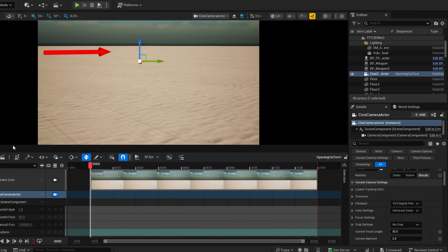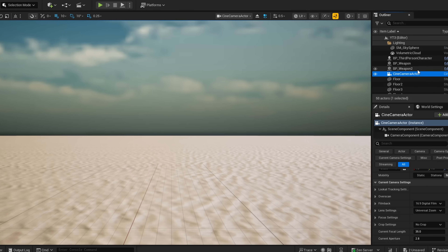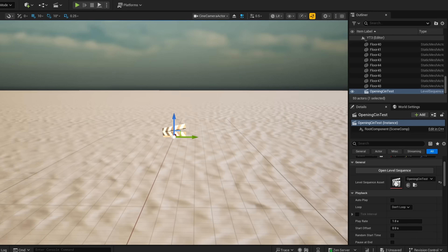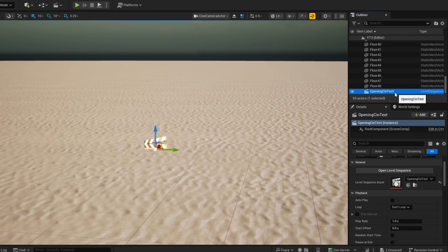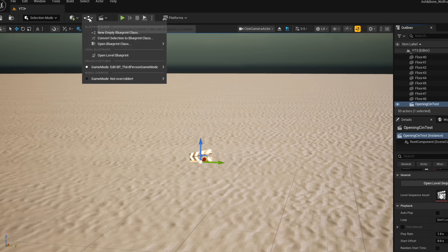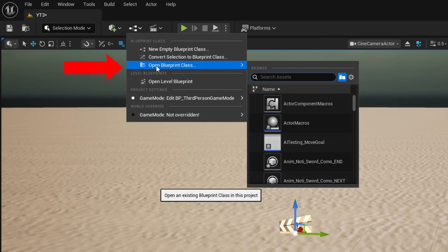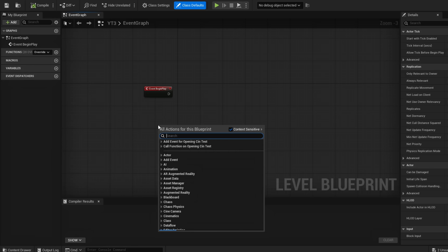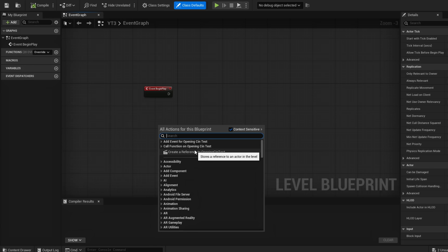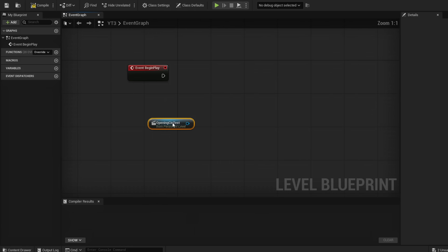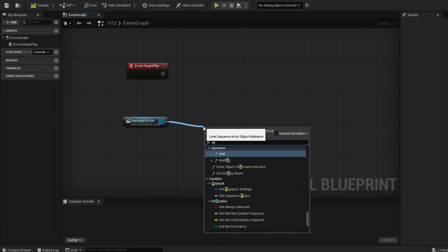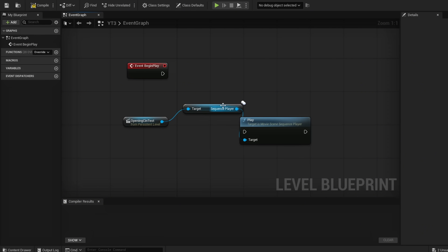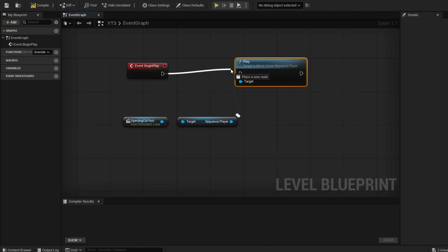We're going to close this and drag our level sequence into our scene. With it highlighted, we're now going to open our Level Blueprint from the top. Because we highlighted that sequence, we can right-click and you'll see 'Create a reference to Opening Cinematic' — this is our Level Sequence. From our sequence, we're going to go Play Sequence, Sequence Player. We're going to organize this a bit, put this up here, and plug this in.